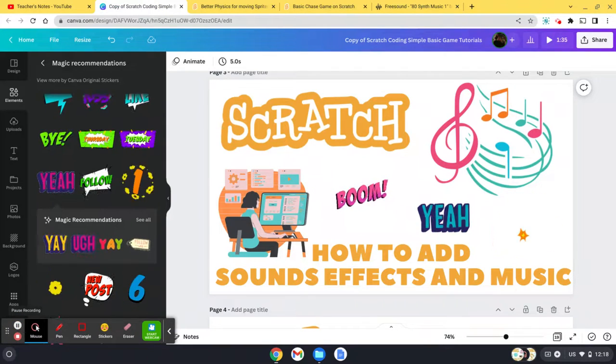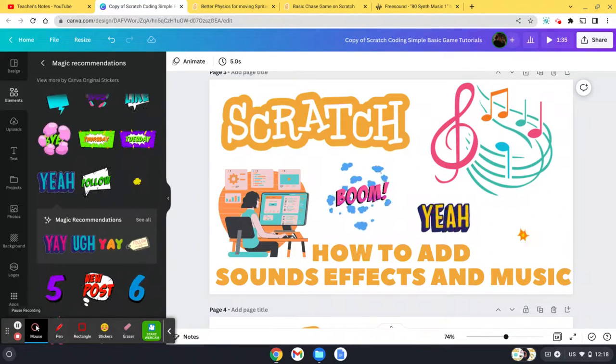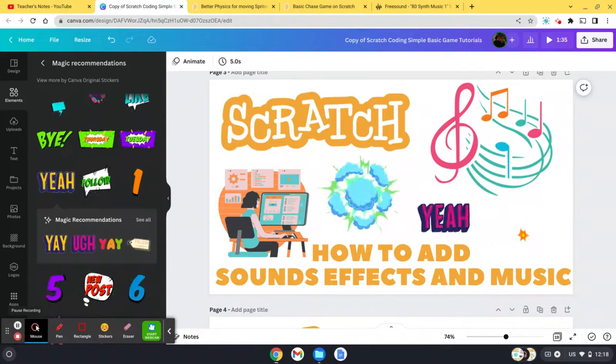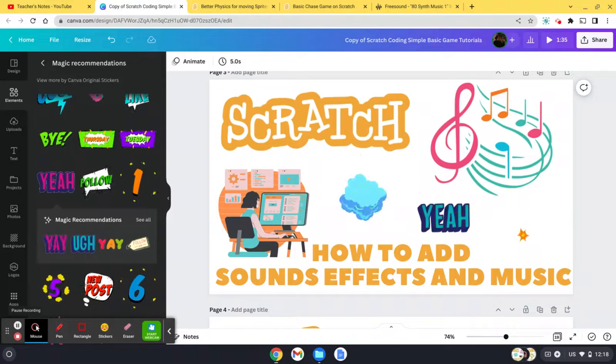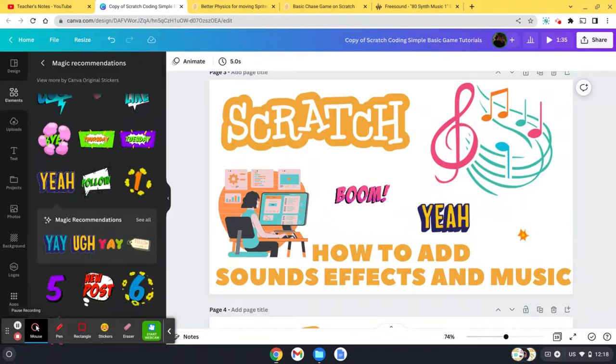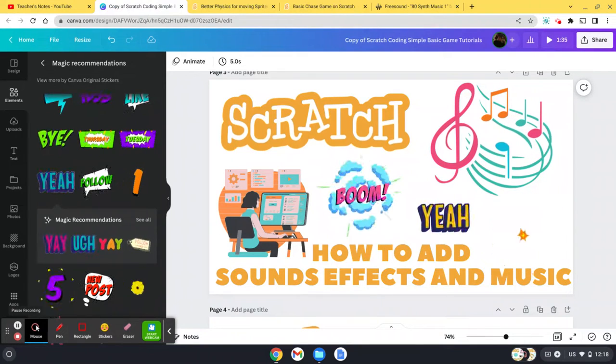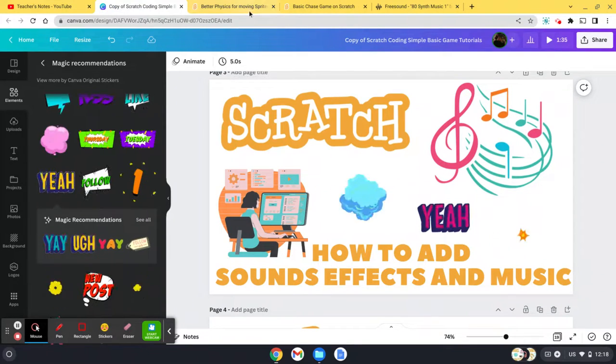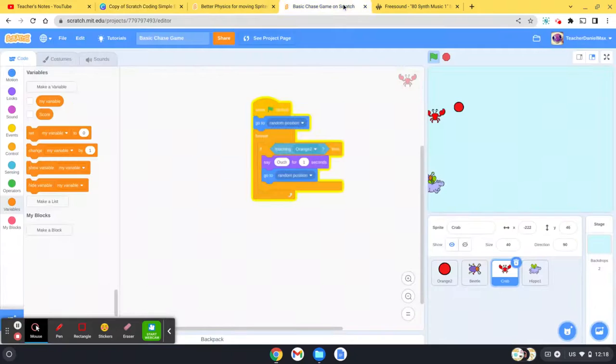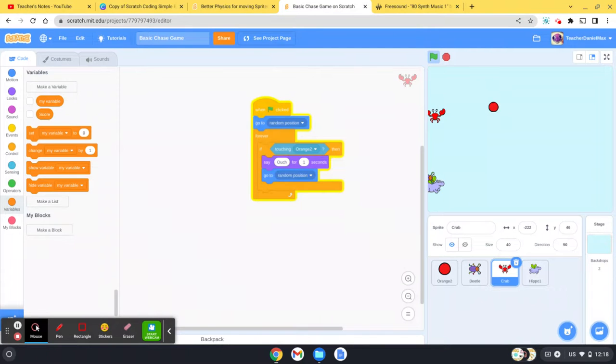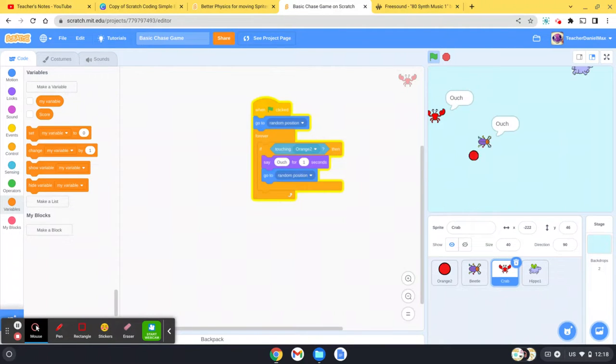Hello and welcome to this short Scratch tutorial. I'm going to show you how to add sound effects and music to your Scratch game. In the previous video, we created a very simple game like this where we go around chasing characters.